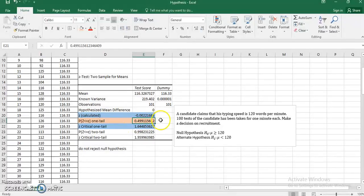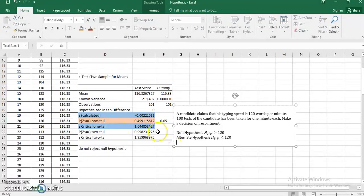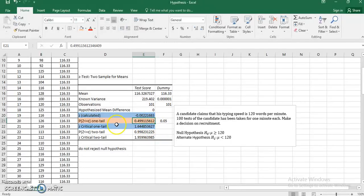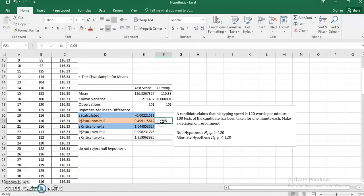The second approach is to compare the p-value with the alpha value. The alpha, or level of significance, is 0.05. When comparing p-value to Z critical, the logic is opposite: if p-value is above alpha I do not reject; if it is less than alpha I reject. The p-value is 0.499, which is above alpha of 0.05, so again the conclusion is: do not reject the null hypothesis.